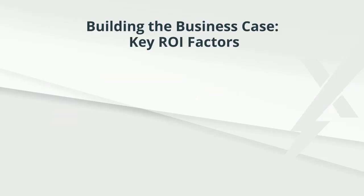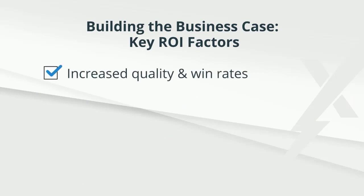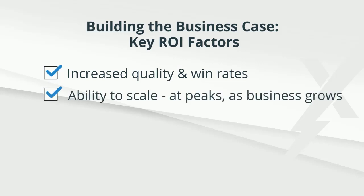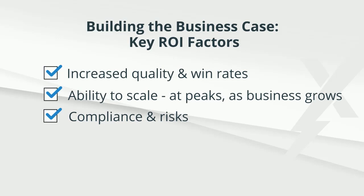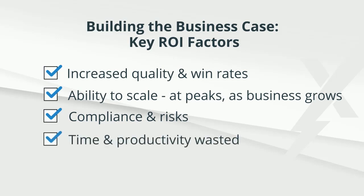To calculate the complete impact of proposal software on your bottom line, you should consider win rate increases as your proposal quality improves, your increased ability to scale and respond to all RFPs even at peak times, cost savings from reduced risks, and time savings from eliminated subject matter expert interruptions. Measuring all of these factors will get you far down the path of building your business case for proposal software.